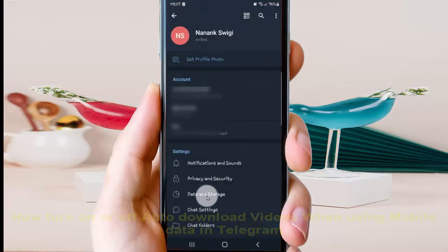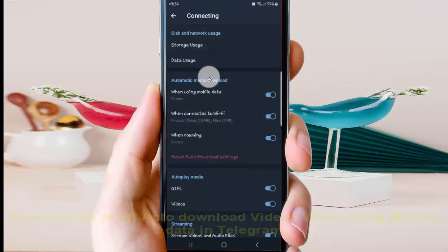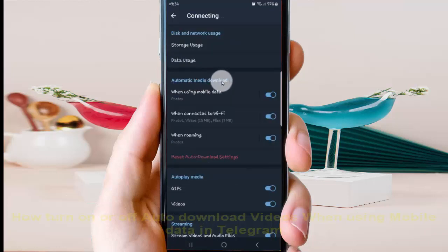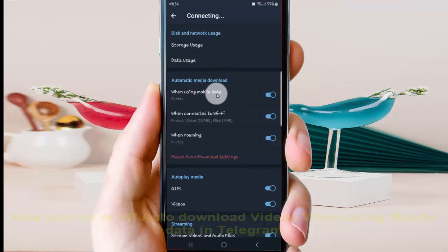Then tap Data and Storage, and under Automatic Media Download, select When Using Mobile Data.